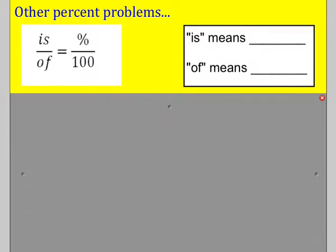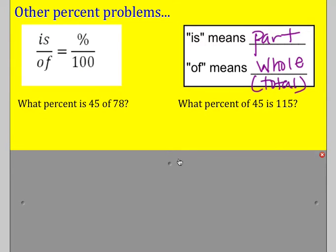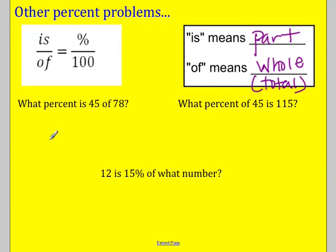We're going to be looking at some word problems. One thing to know is that 'is' refers to the percent — it is the part — and 'of' is the whole or total. So 'is' is the part out of a hundred, and 'of' is the whole. For example: what percent is 45 of 78? In this case, 45 is the part ('is') and 78 is the whole ('of'), so 78 goes on the bottom.